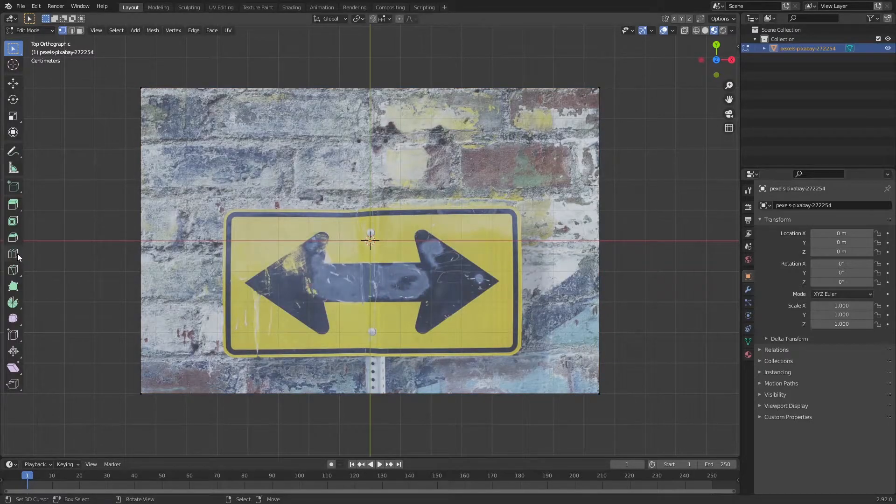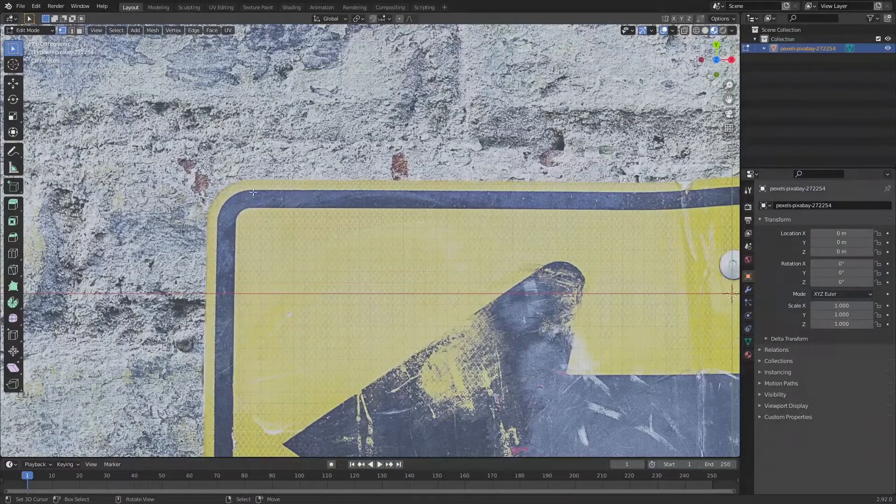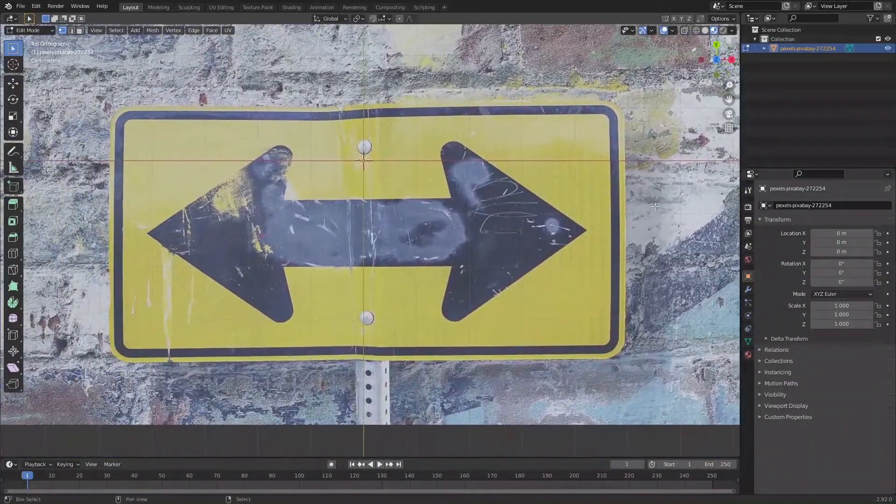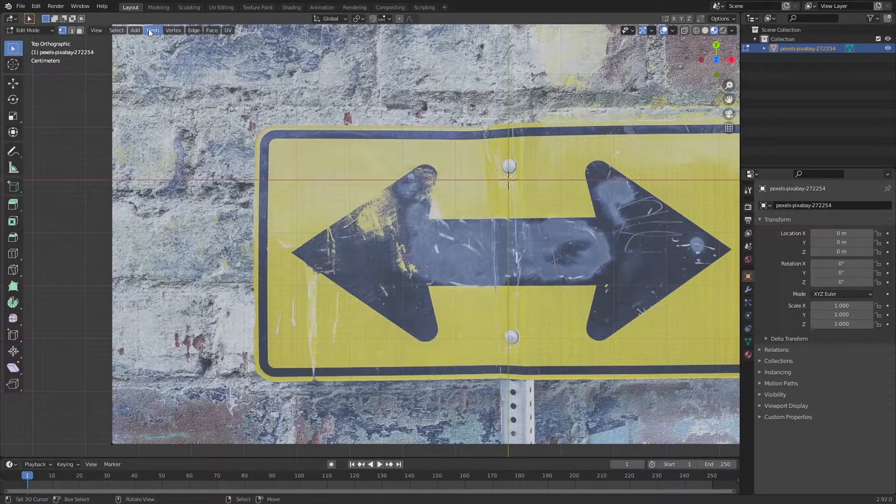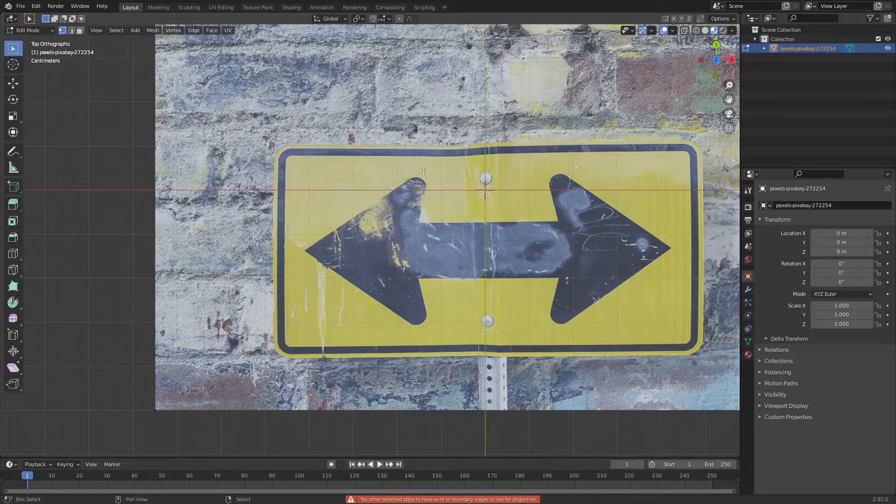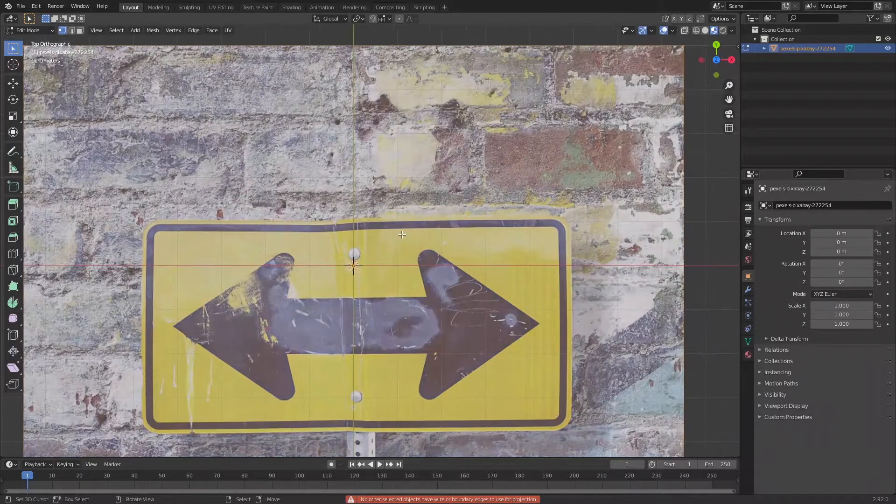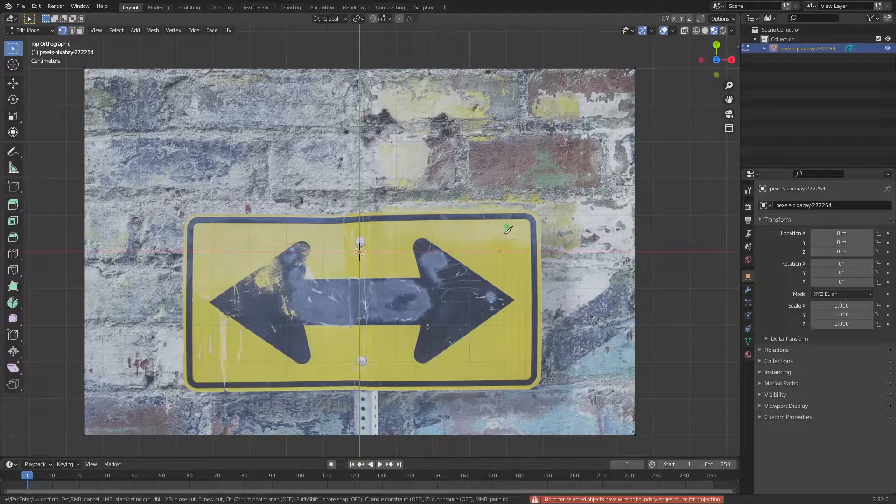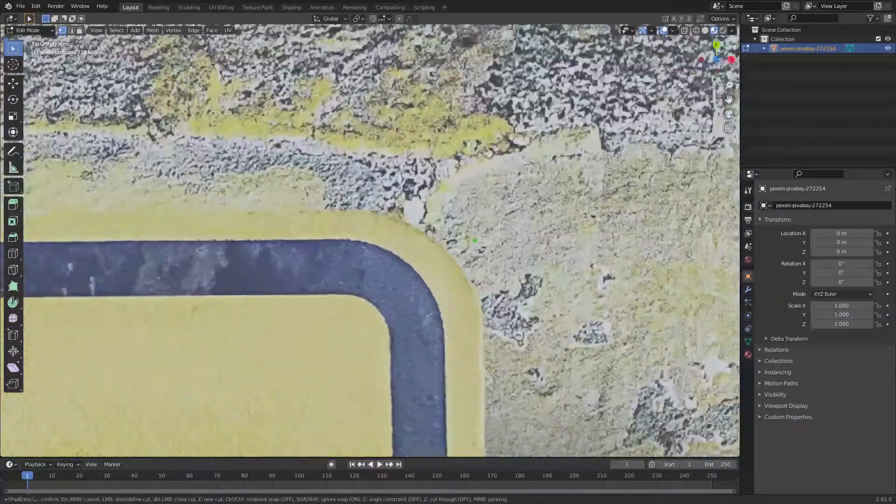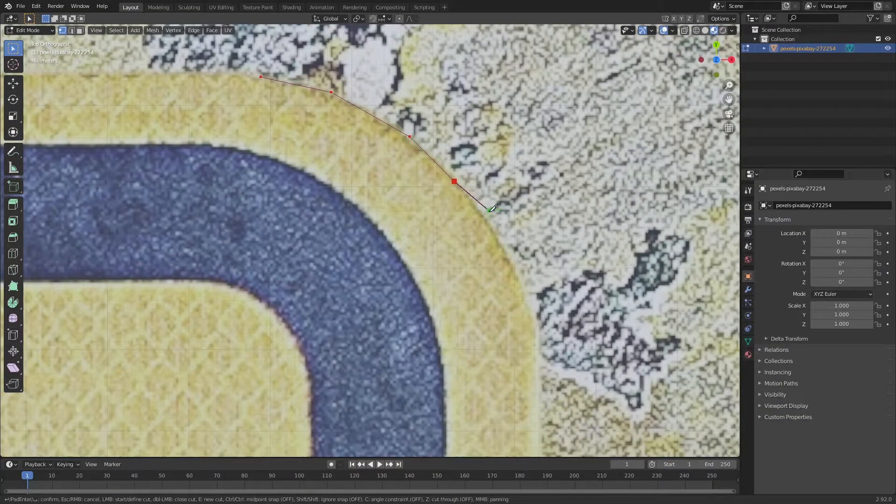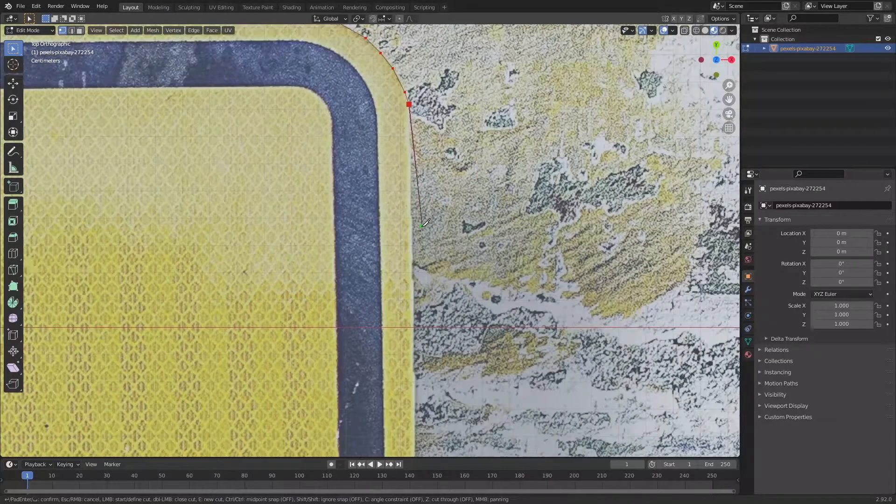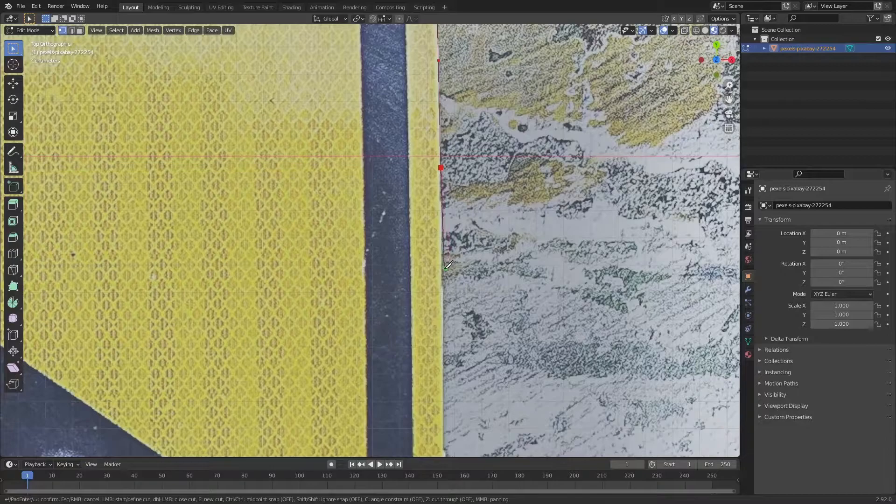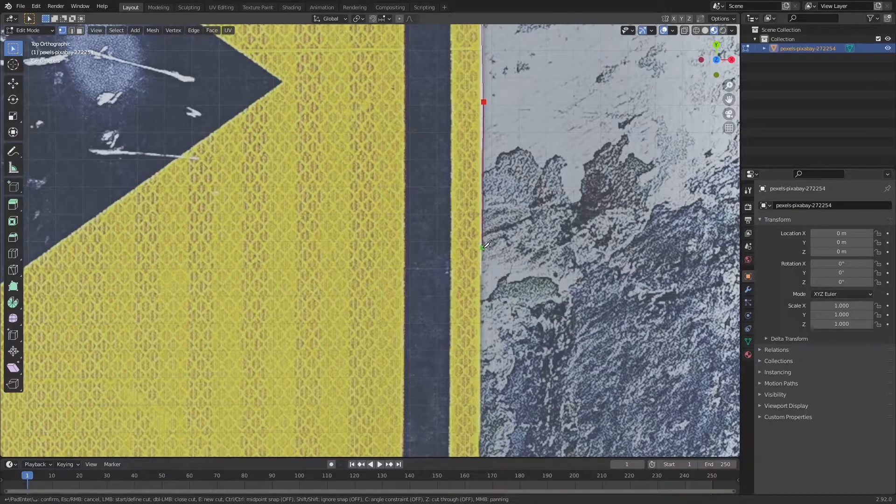Then I'm going to select the knife tool, knife project. If you want to cut our mesh here, you have to press K. So you have this knife tool. Then you can actually cut this image out. It's going to take some time depending on how complex your sign is. So I'm going to fast forward this process.